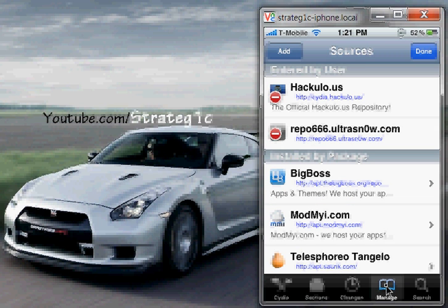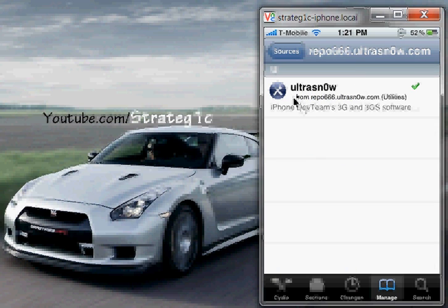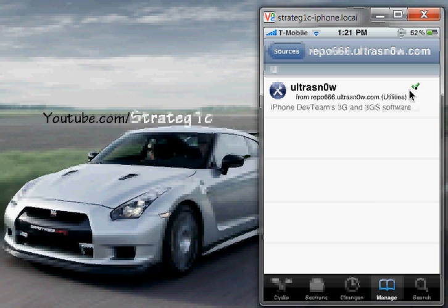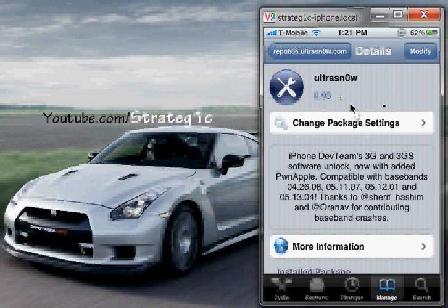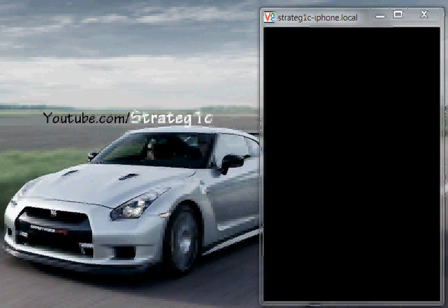Hit Done. For you to unlock your phone, you want to tap Ultrasnow. Once you tap that, you're going to see Ultrasnow, and this was released by the dev team. Just to clarify, the checkmark is there only because I have it installed on my phone — it won't be there the first time. Tap on this and you're going to come to a screen where it tells you what Ultrasnow can unlock and what it cannot. Mine says Modify right now because I already have it installed, but when you do it the first time, it's going to say Install right here.